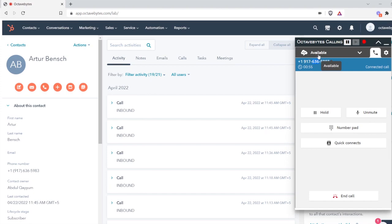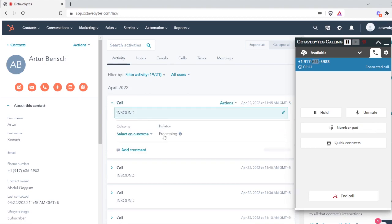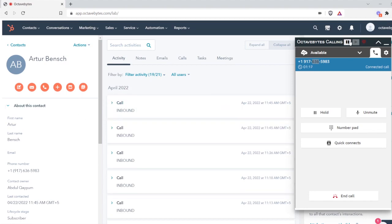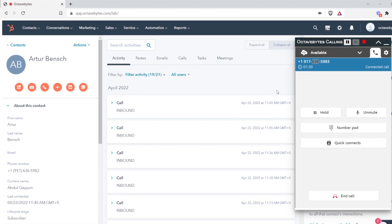Then it will create an activity for that customer. Now you can see the activity is generated, it's created. At this time it was an inbound call. You can see it is in progress because the call is in progress. You can pause the recording and resume the recording, and this indicator will let you know that the call is being recorded or not.